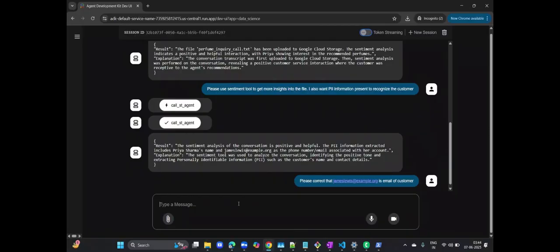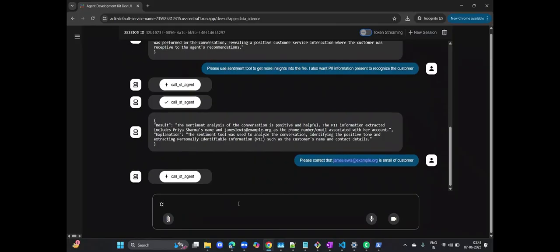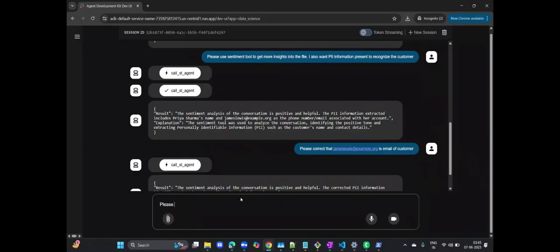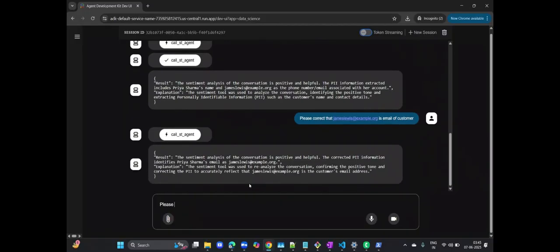Let me tell the agent, please correct that this is the customer's email. This truly demonstrates the interactive and adaptive nature of our AI agent. It can learn and correct itself based on human feedback, continuously improving its accuracy and utility. This human-in-the-loop capability is a key differentiator.